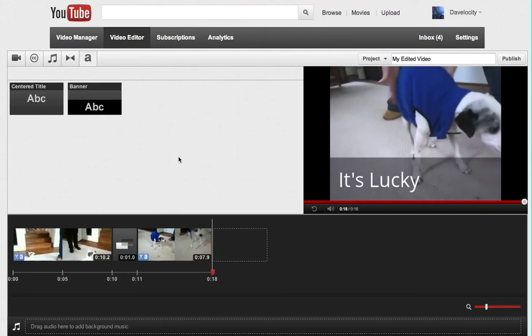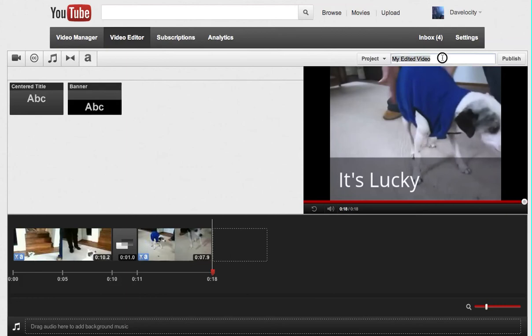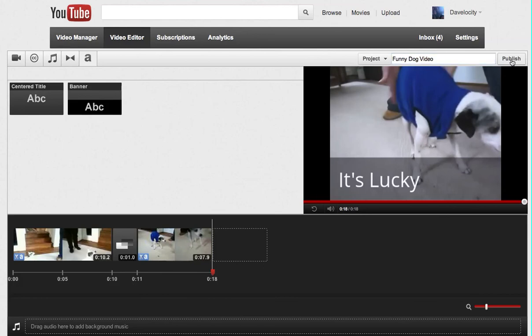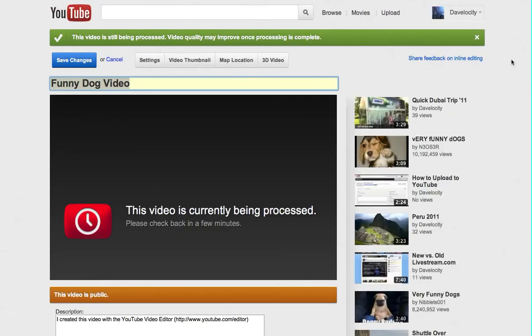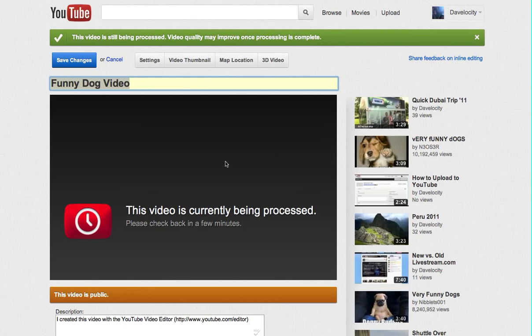So I would recommend playing around with this and see if you can come up with a video that meets your needs. And when you're done you just title it up here and hit publish. YouTube will take some time to process what you've asked it to do and then it'll be added to your list of videos immediately.